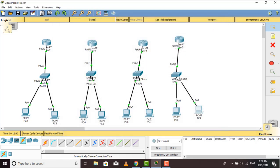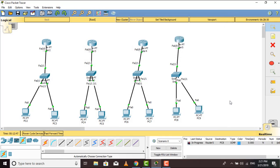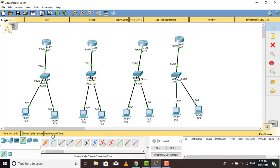All right, every single router is now connected to its PCs. We can try the status — access is successful. We'll press fast forward time to speed things up. Now we are going to connect the routers together — I will connect the first two routers first.